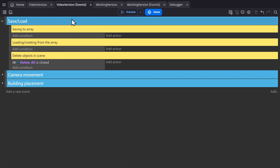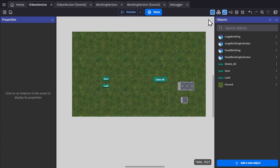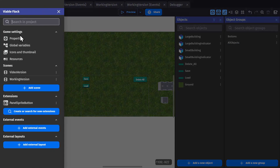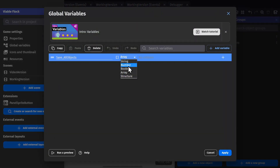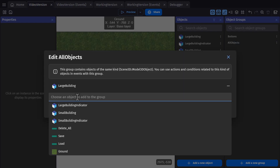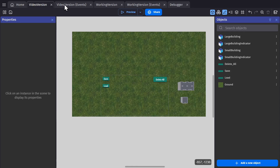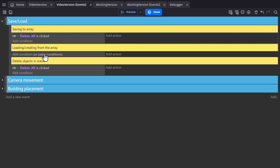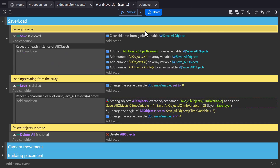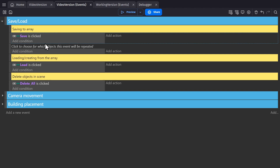To show you how to set this up, I've created a blank version of the same scene. The first thing I need to do is add a group called all objects. And in global variables, this is already set up — an array variable with no children. We have all objects with the large building and small building in the group. The first thing is I need the save and load buttons.